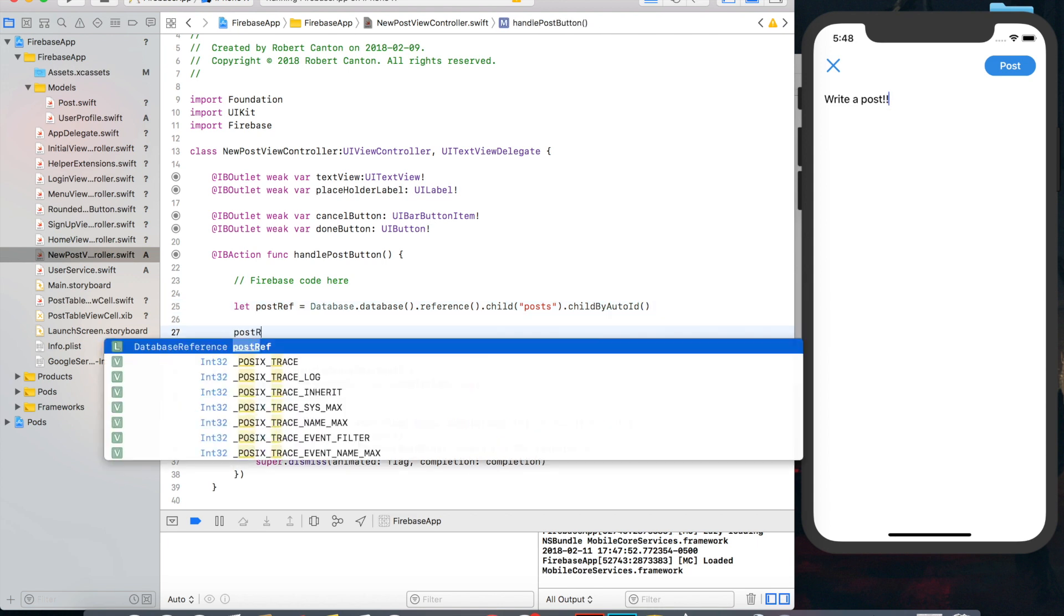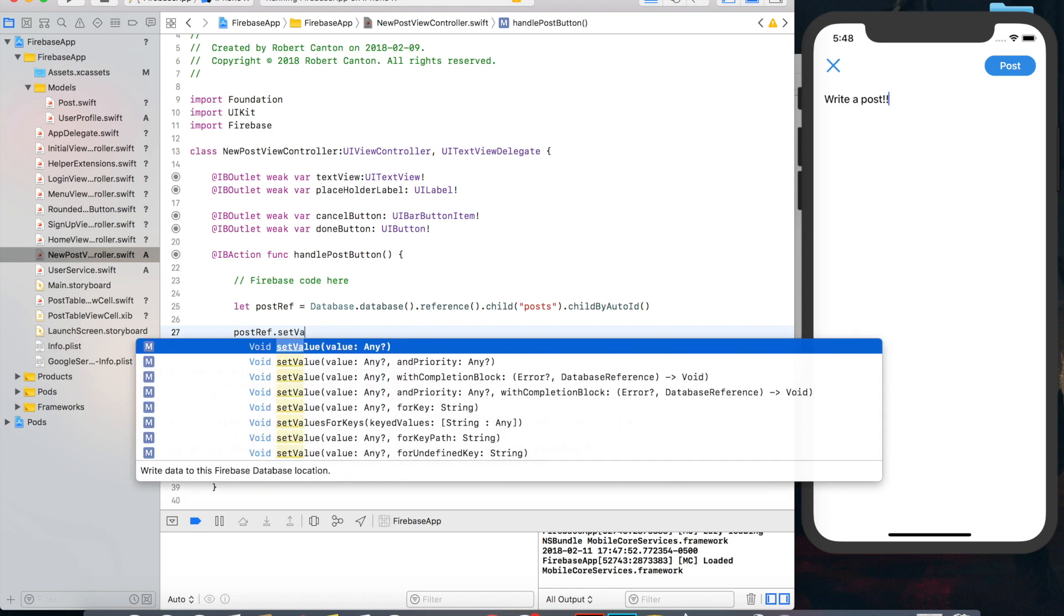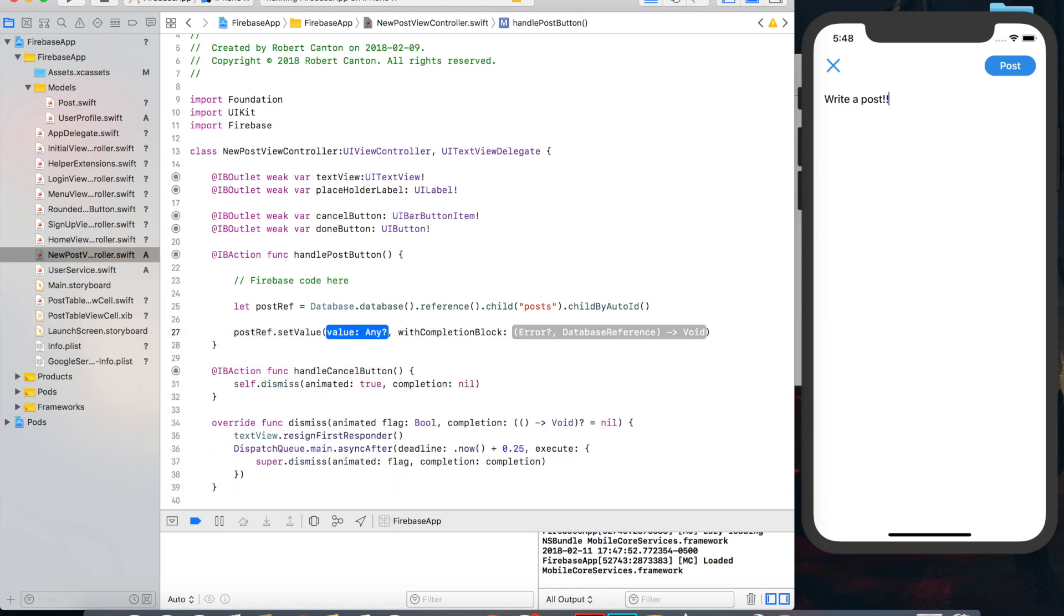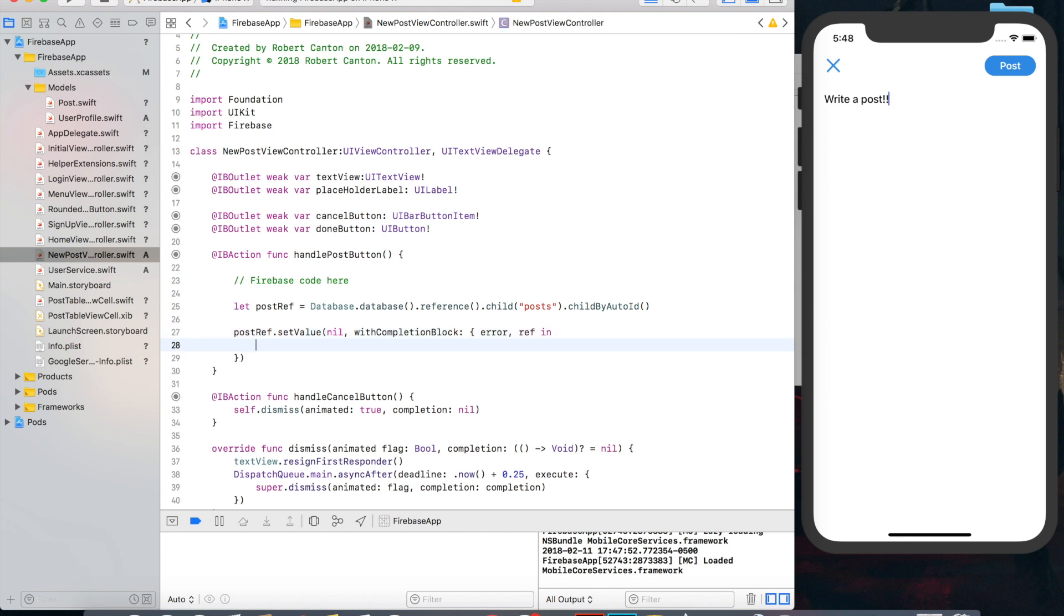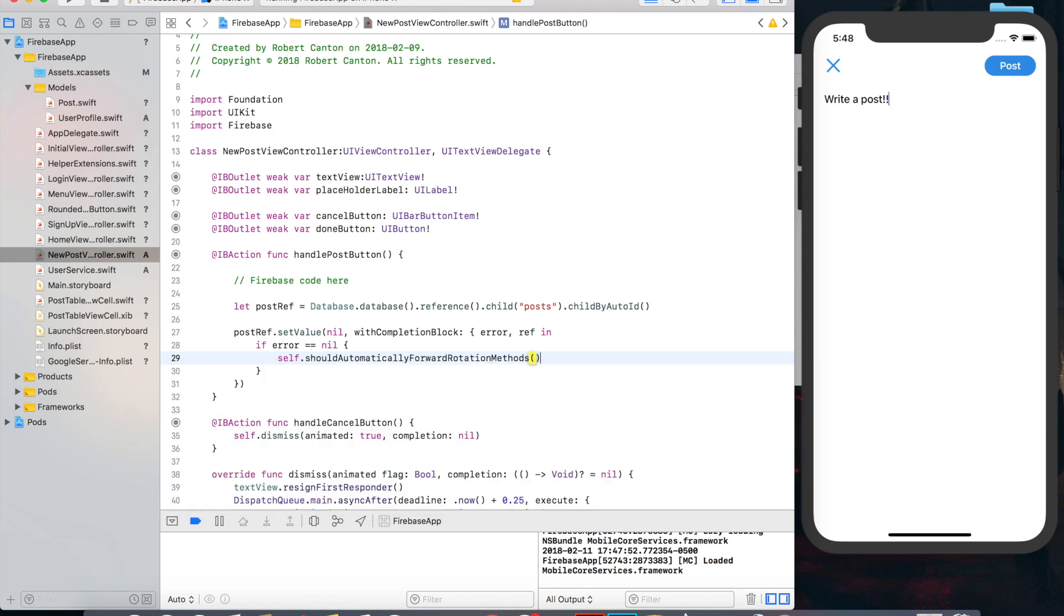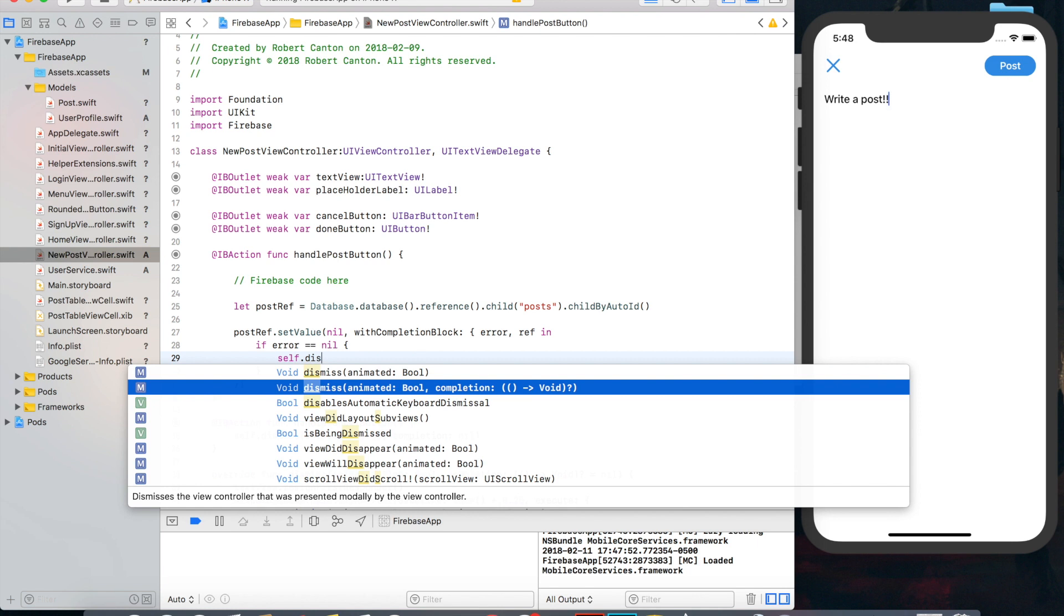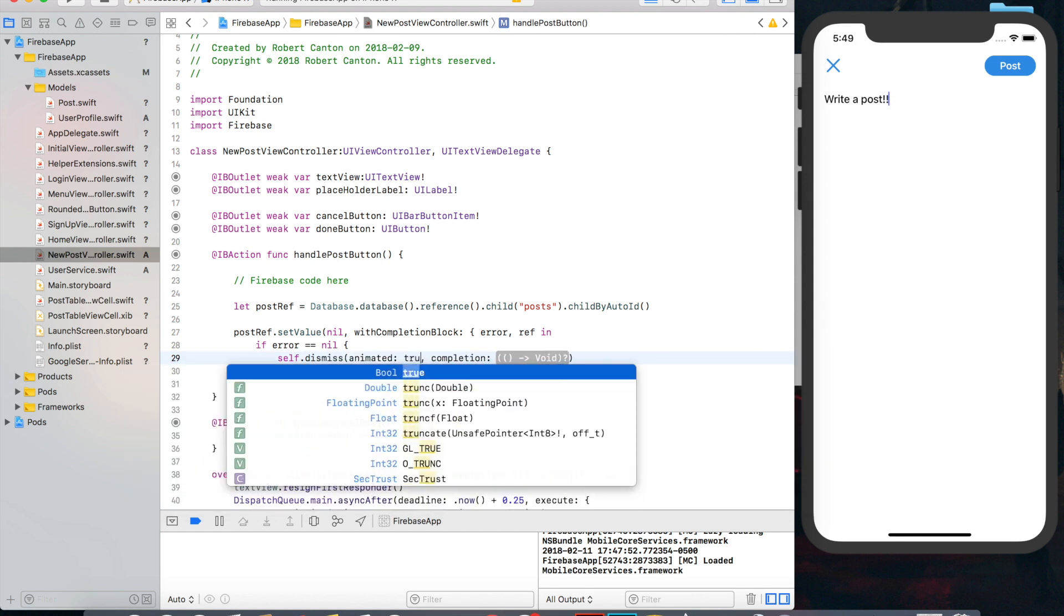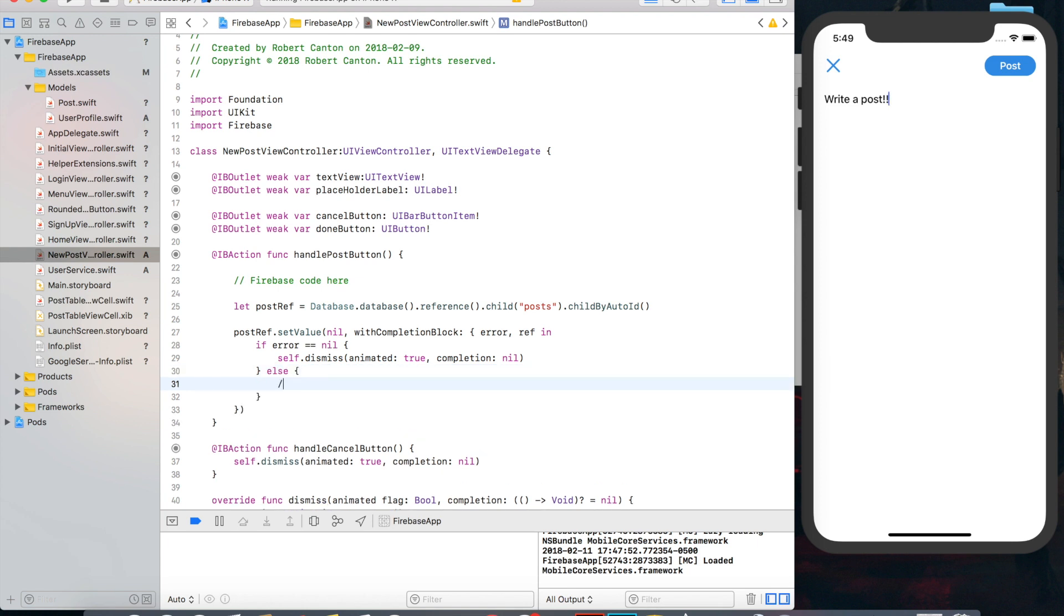Then let's say post ref set value and I want to do value with completion block. We'll put nil for value for the moment and just say error ref in. And if error equals nil, then we can go ahead and dismiss this view because we know everything went fine. Dismiss, true, nil.